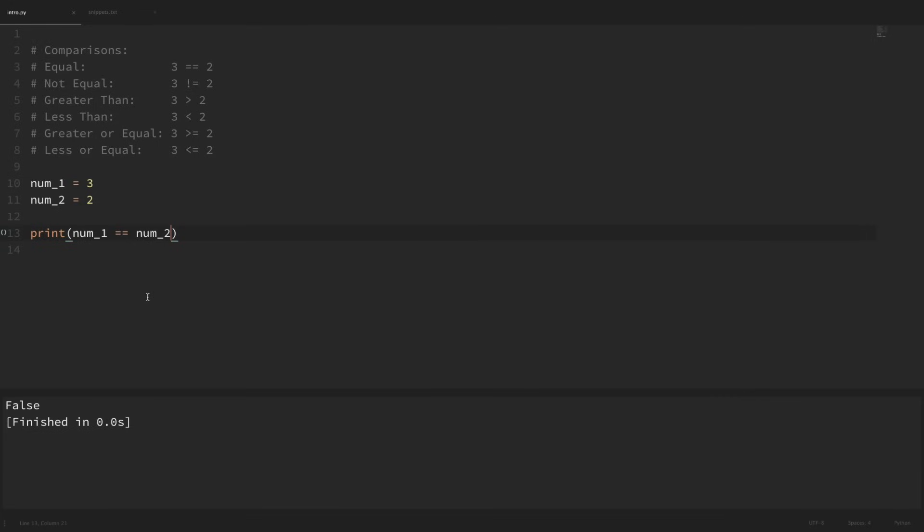Now if I wanted to check if they weren't equal, then I could use the exclamation point before the equal sign here, exclamation point equals. And if we run that, we can see that we got true because these two values are not equal.